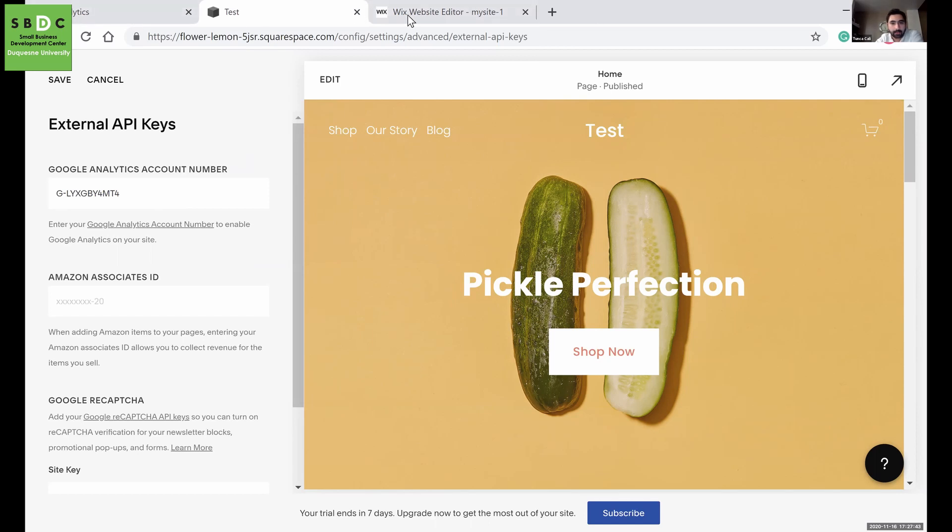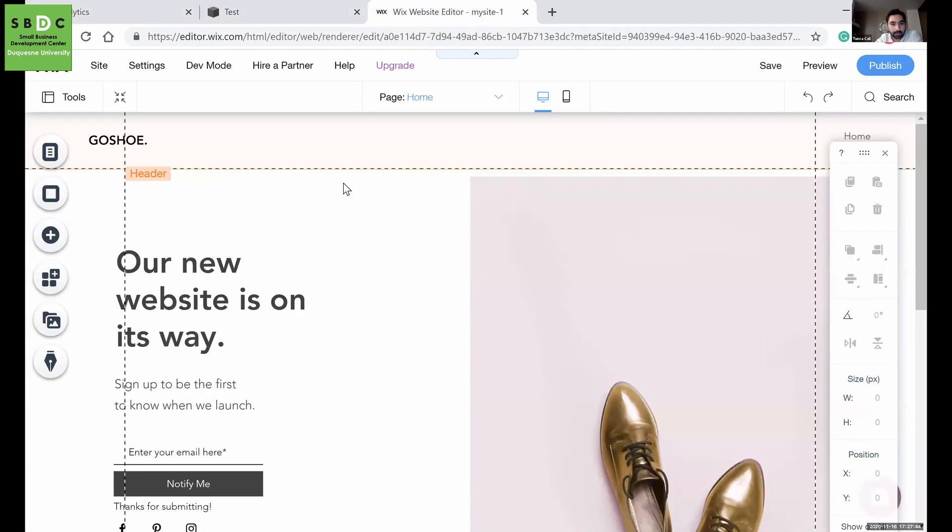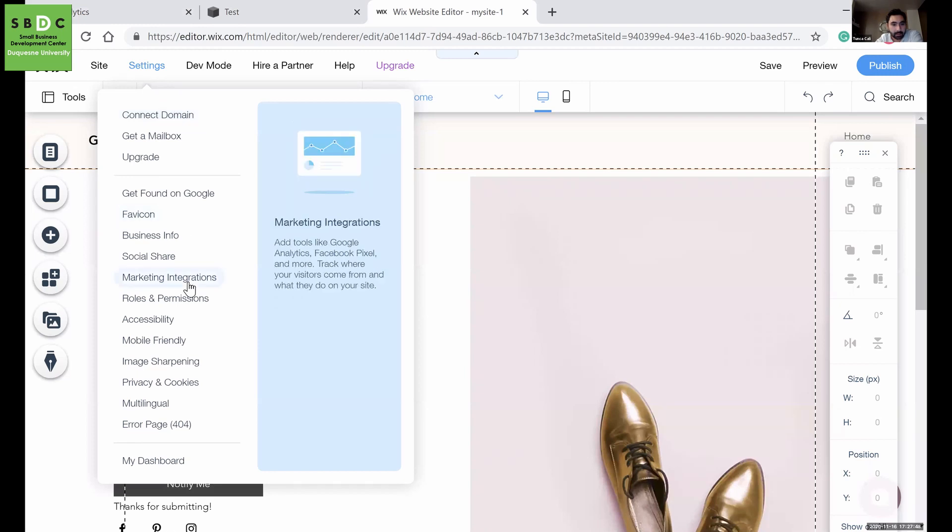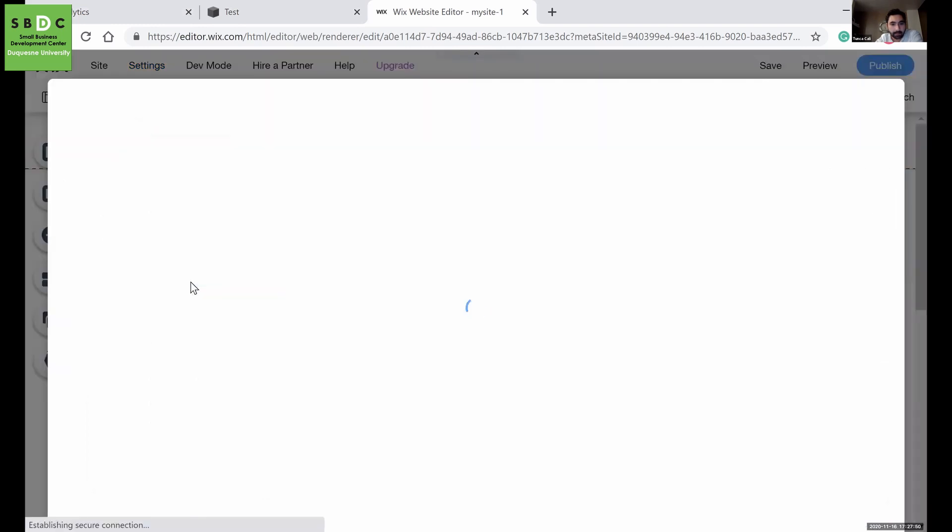And if you're using Wix, for example, then again, you will go to settings and then go to marketing integrations.